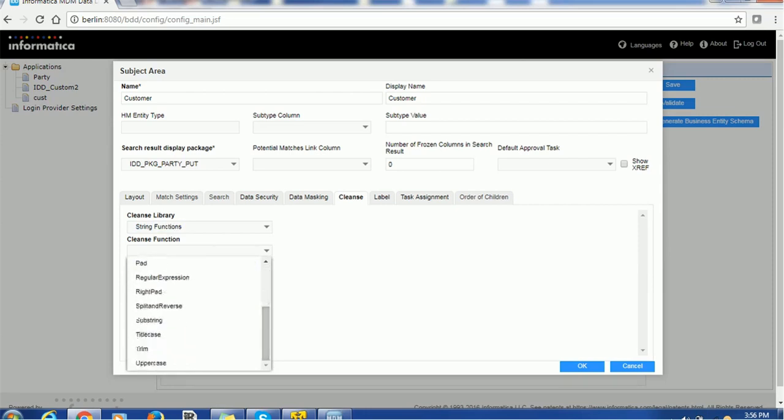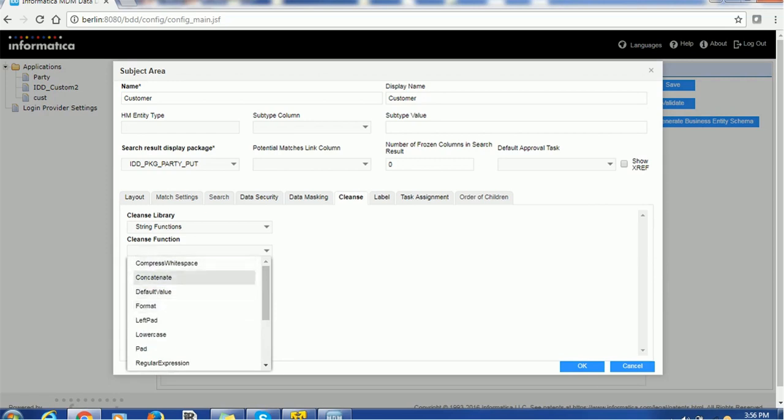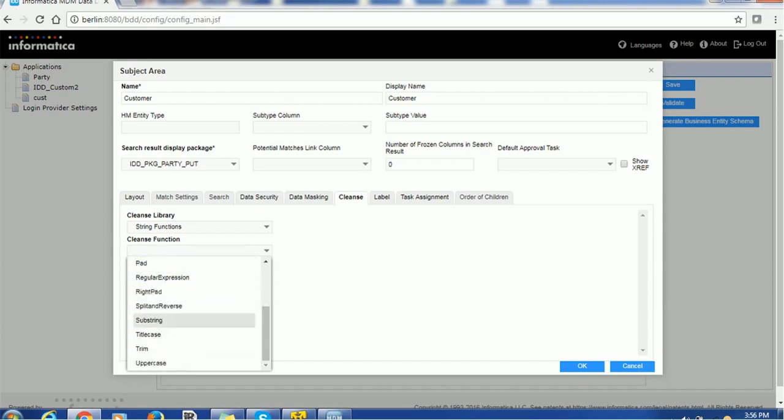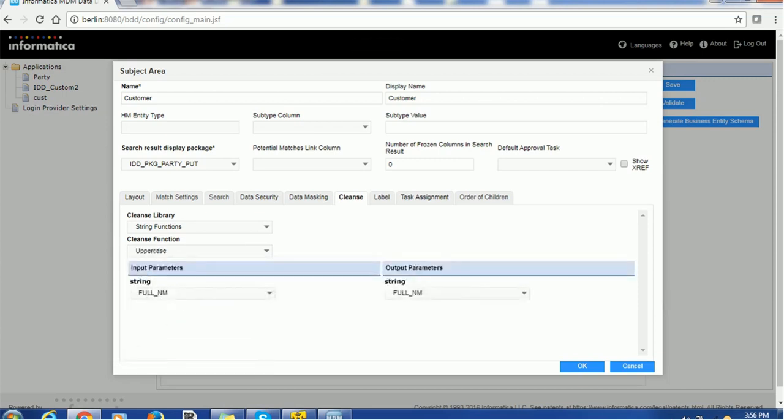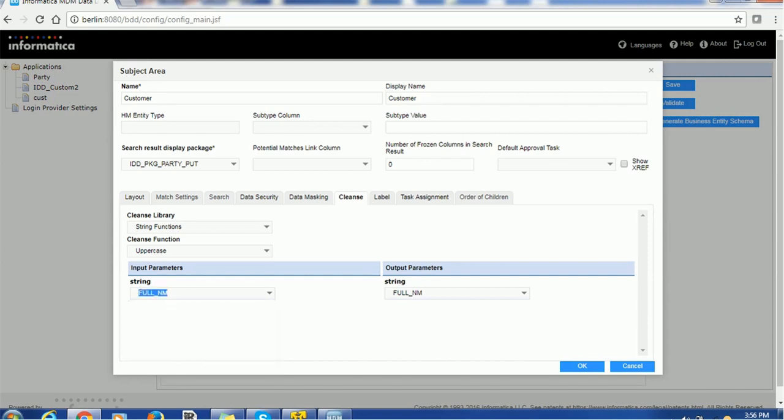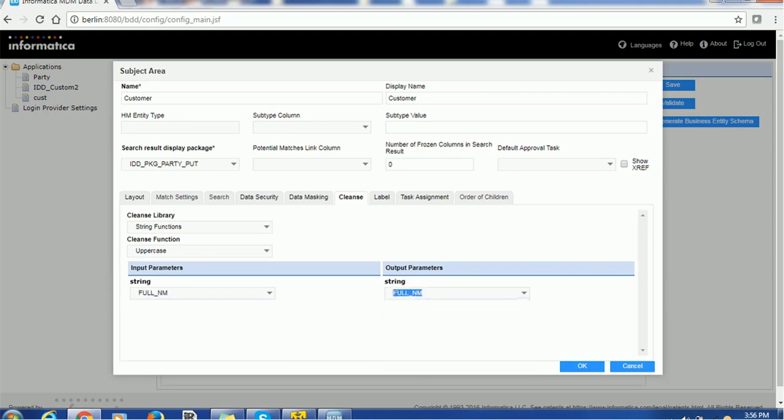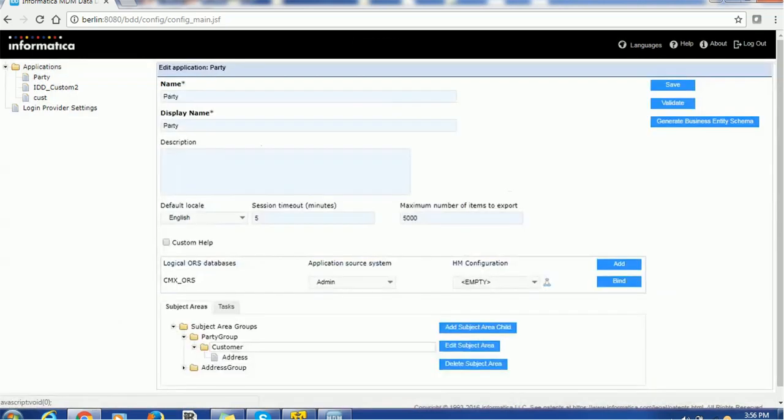Right now, looks like the cache is not clear. That is the reason it is showing the compressed whitespace. Otherwise, you will not be able to see here. We will use the uppercase cleanse function. What are the fields where you want to use the uppercase function? For example, if you want to use for the full name, select the full name and click OK.